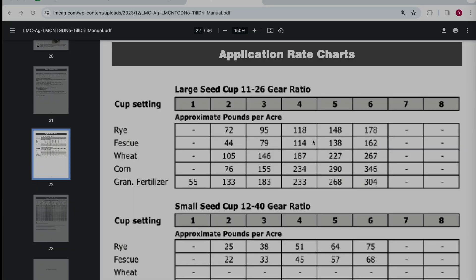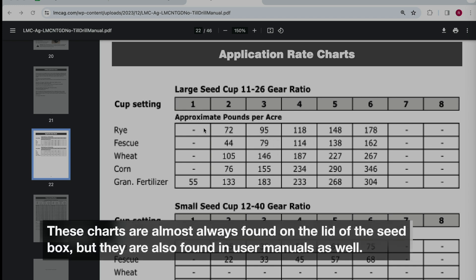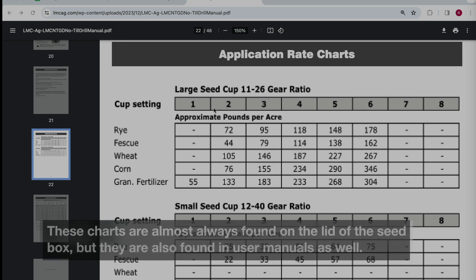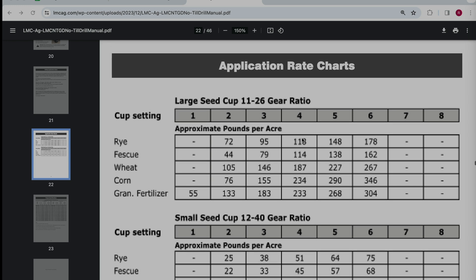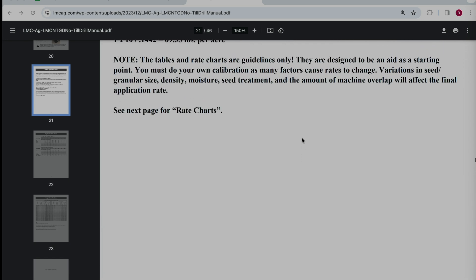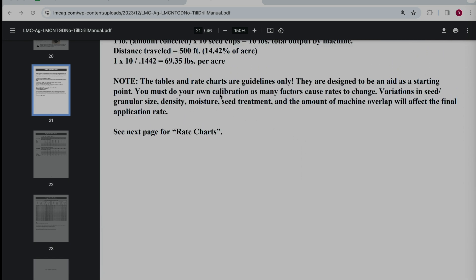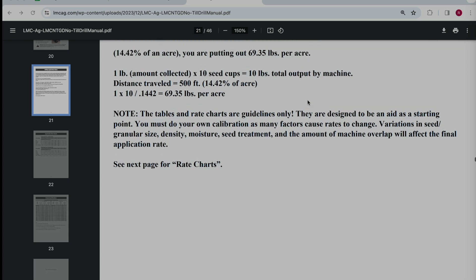When you first get the no-till drill that you've purchased or rented, you'll note that it has some recommended application rate charts based on the seed metering system. They'll all look different, but it'll have a setting and some standard stuff. For example, this one in the large seed cup, the setting for rye, if you set it on number two, it'll put out about 72 pounds per acre. Those are guidelines. Seed weights and densities and volumes vary. Even LMC Ag in their particular note - the tables and rate charts are guidelines only. They are designed to be an aid, a starting point. You must do your own calibration as many factors cause rates to change.